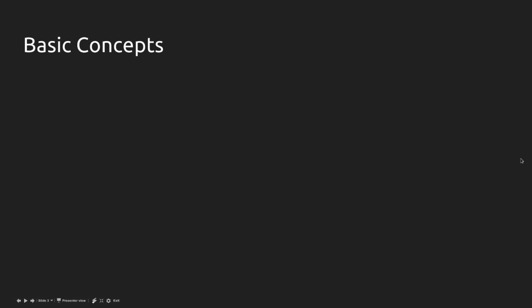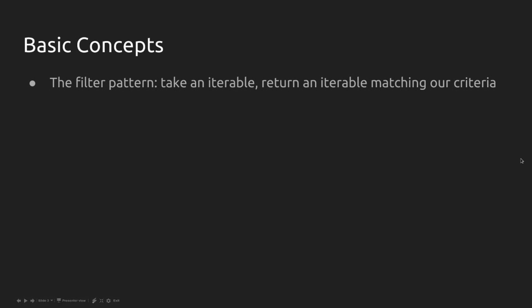The first thing we want to talk about is the filter pattern of functions, where we take an iterable, a list, a string, and we return an iterable only composed of elements that match a given criterion.